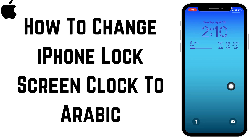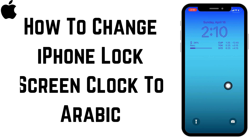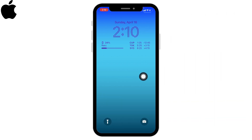How to change iPhone lock screen clock to Arabic. Hello everyone, welcome to our channel Create, Login and Delete.